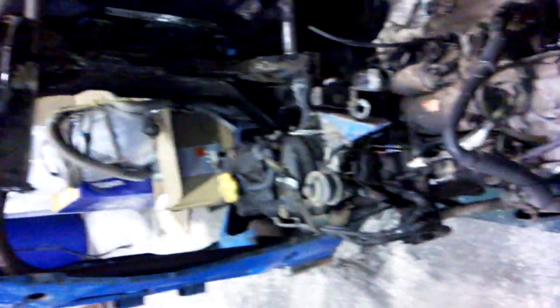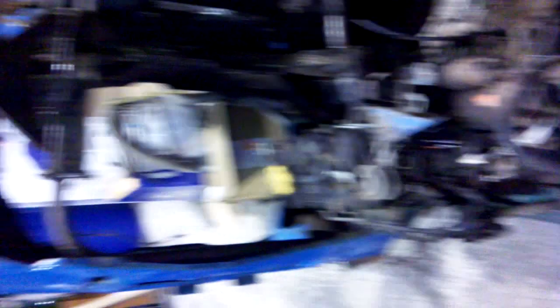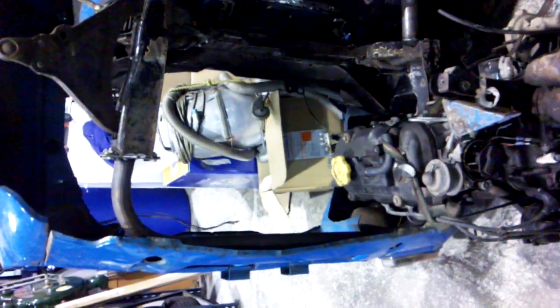The engine's now in position. We're going to lower the car back over the top of it and check that it all fits in.